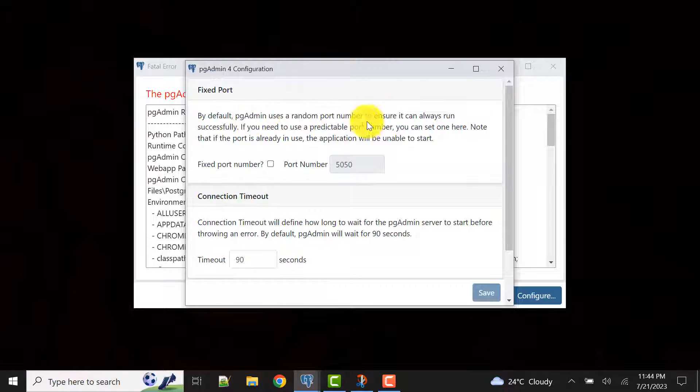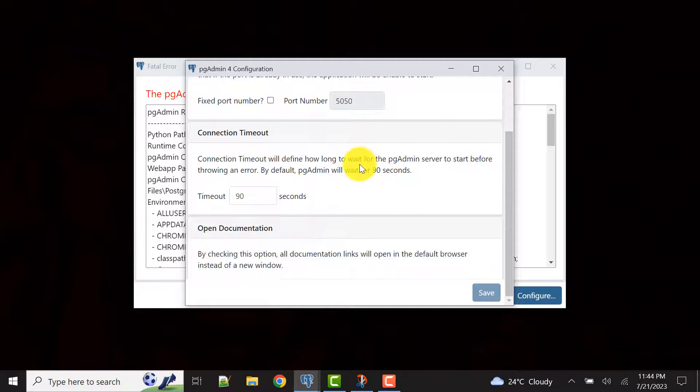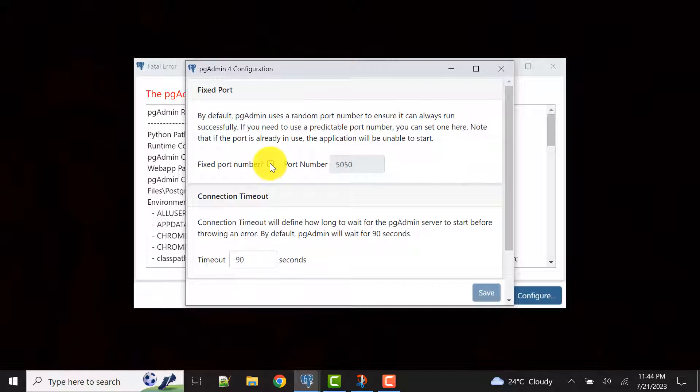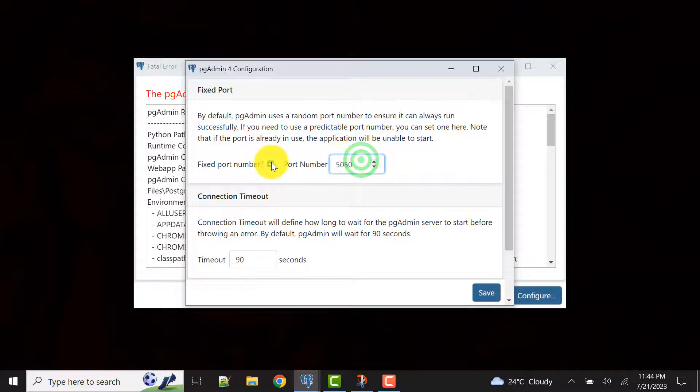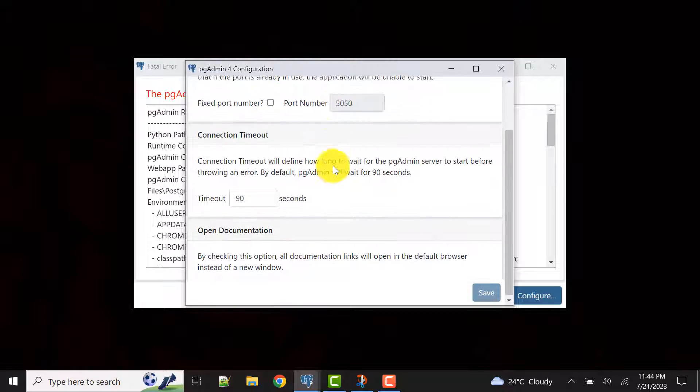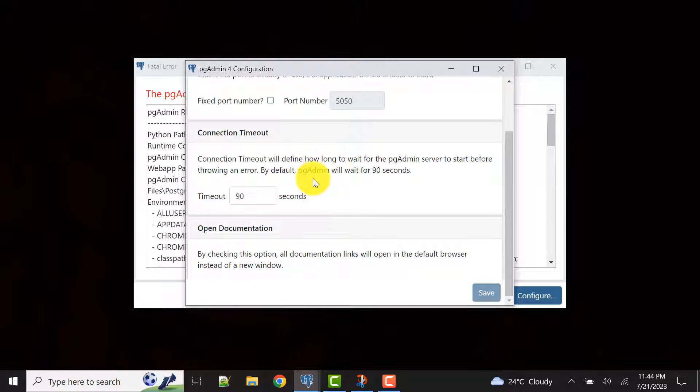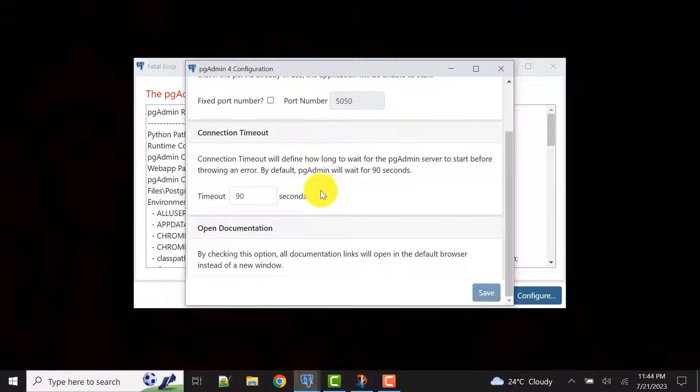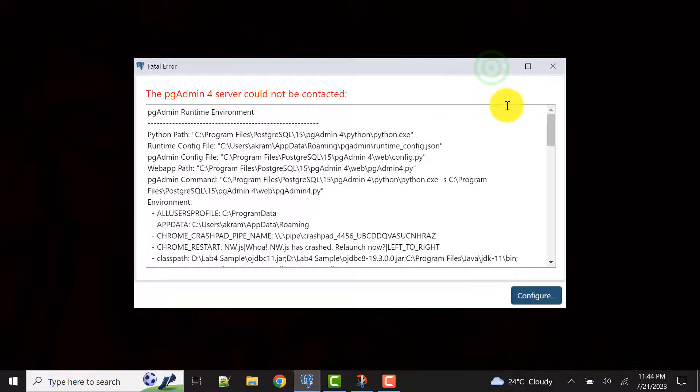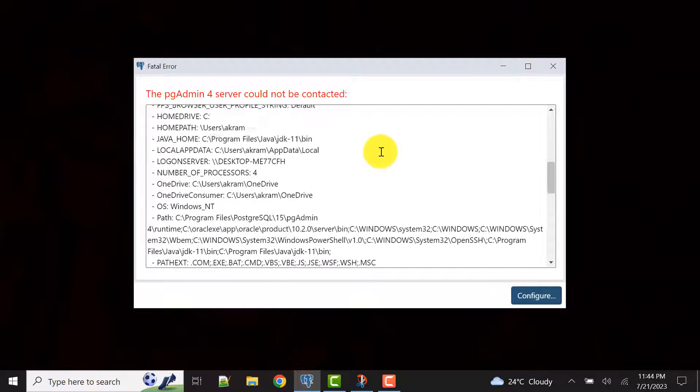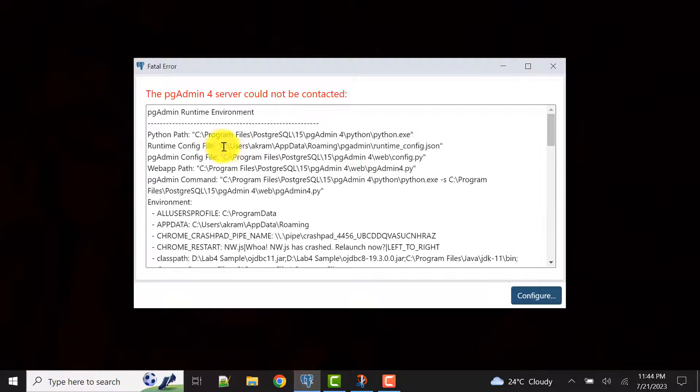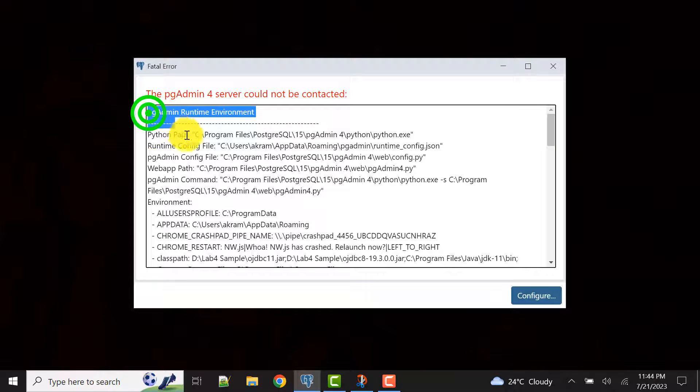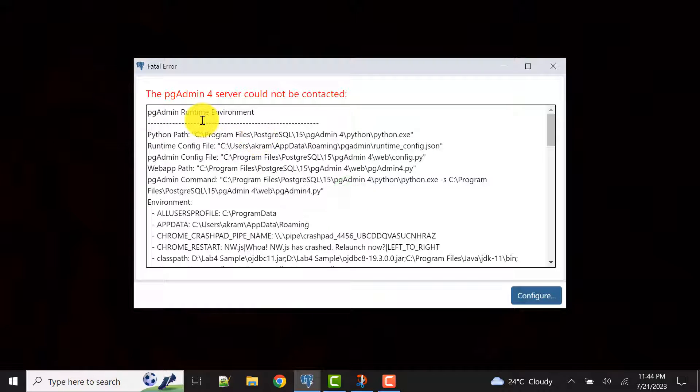For me there are other options instead of making any changes here because it may lead to some other problem. In your project you might have given port number or timeout, so those things will be changed or affected. So I'm not going to configure anything here.